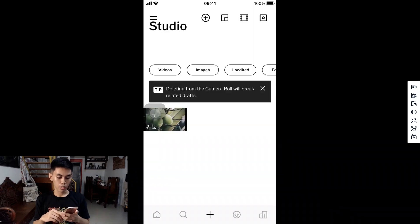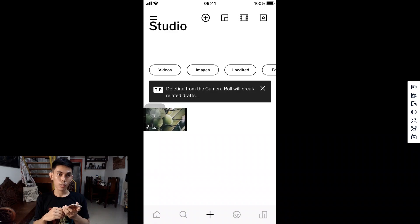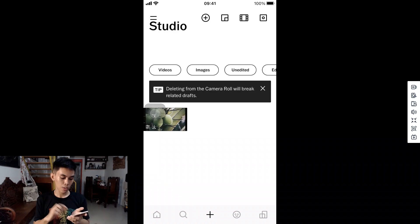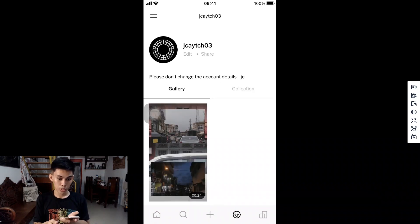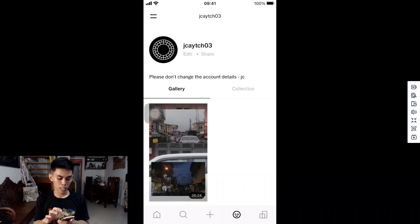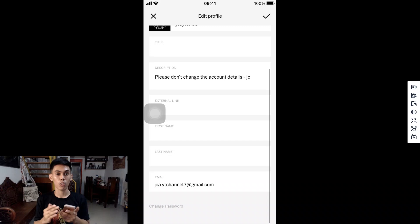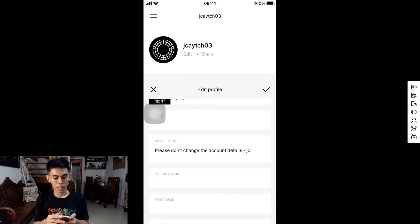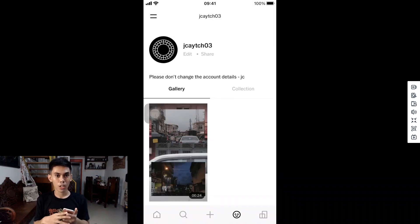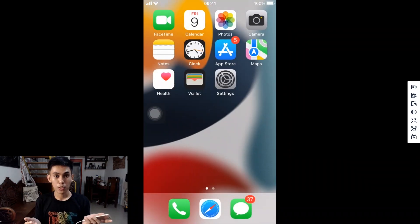If this video has helped you, my only request is don't change any details inside the account. You can publish your own photos here, just as one of my subscribers did, but please don't change the profile name, don't change the description, and most importantly don't change the password. That's my only request for all of you. If you enjoyed this video and want more in the future, please drop a like.